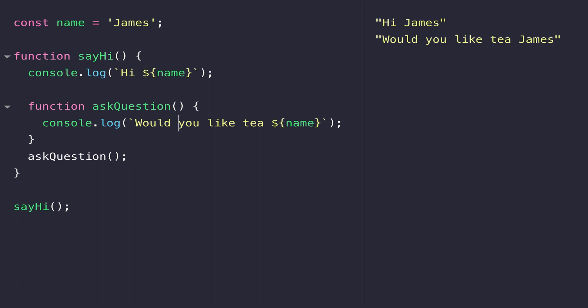We should probably have a question mark on there being as it's a question. So everything works with our two functions because the value of name is actually defined outside of those functions and so has a scope of the entire program.